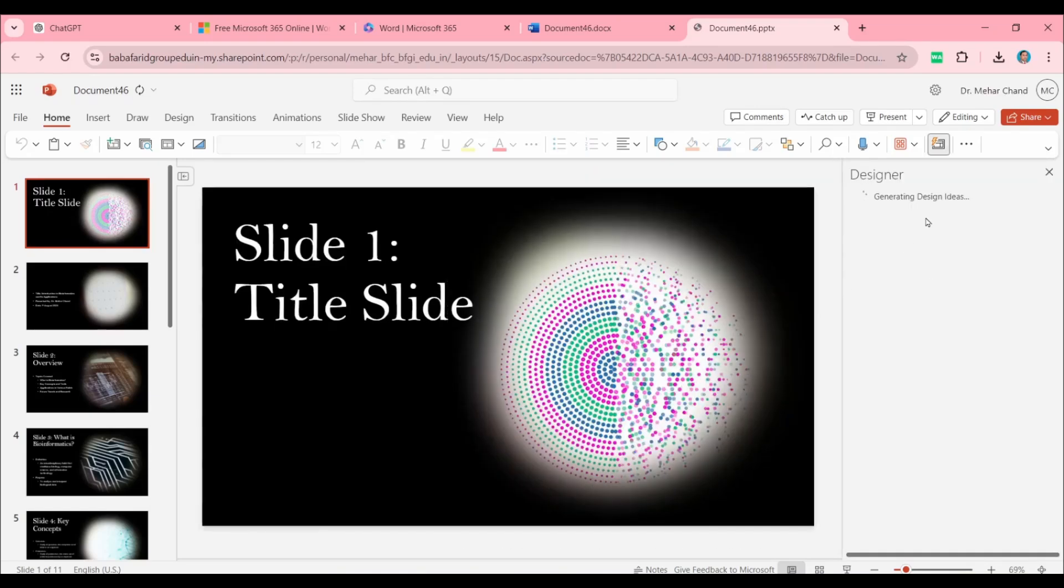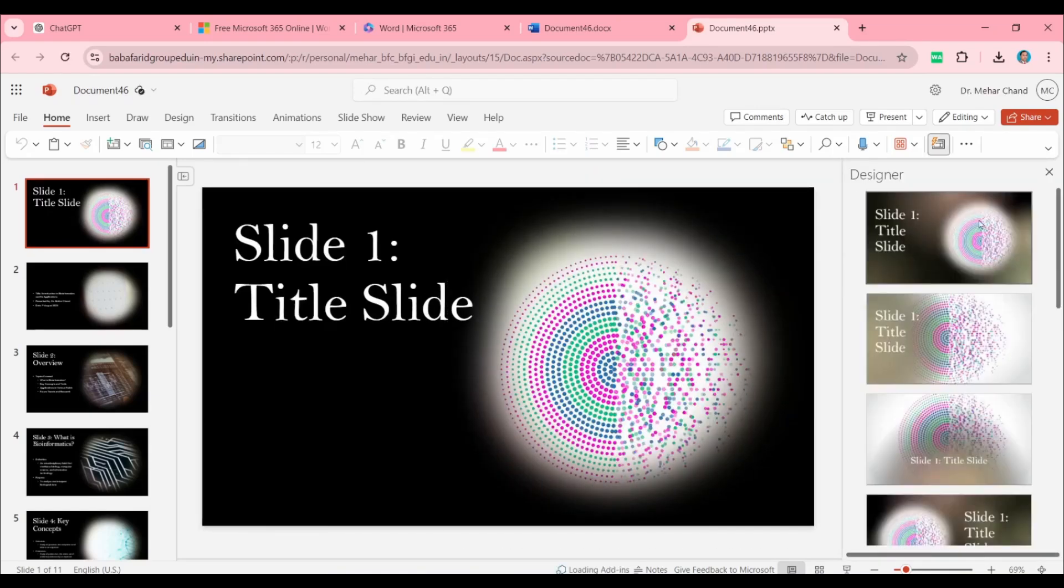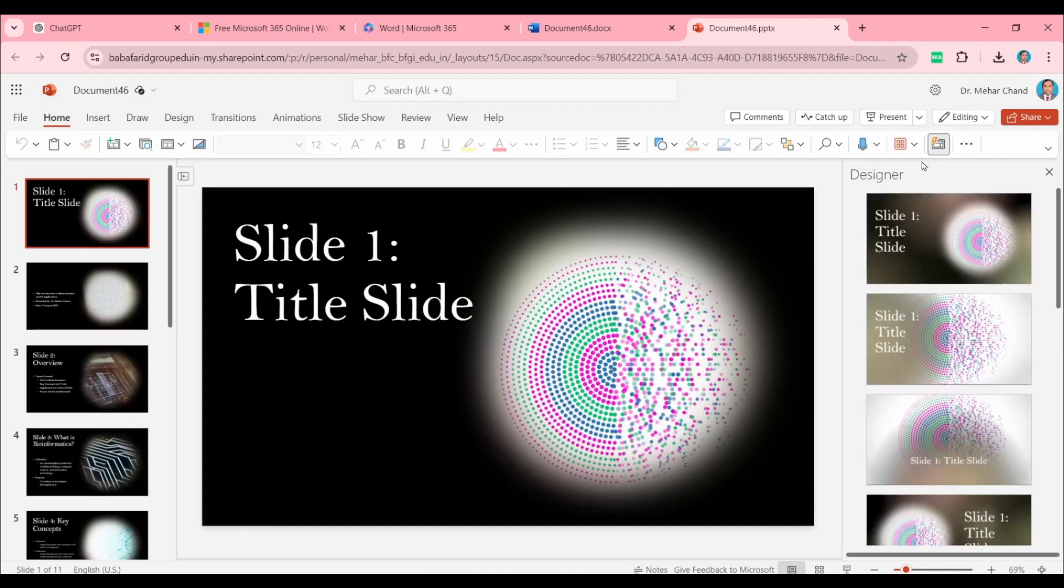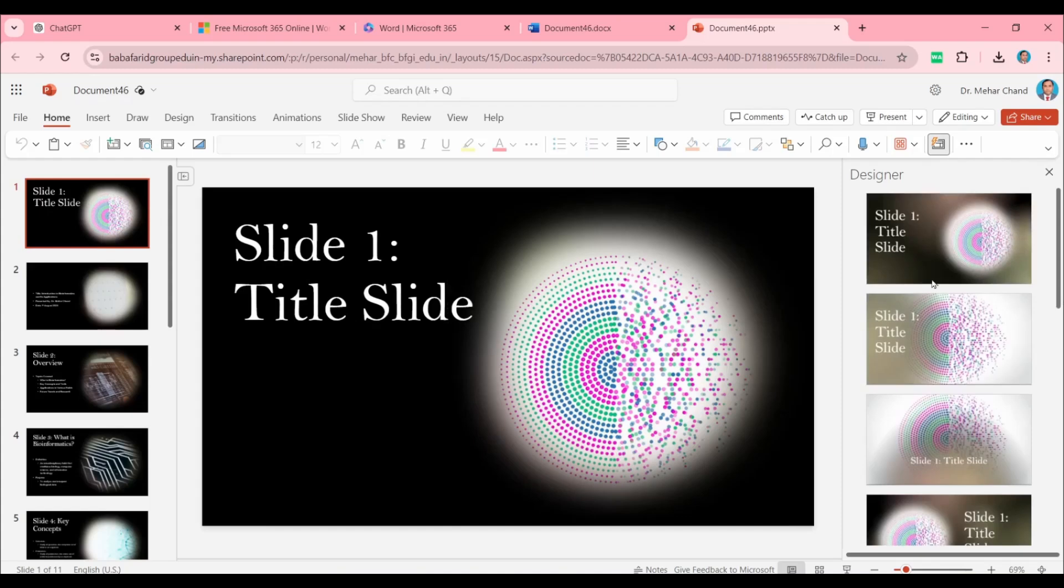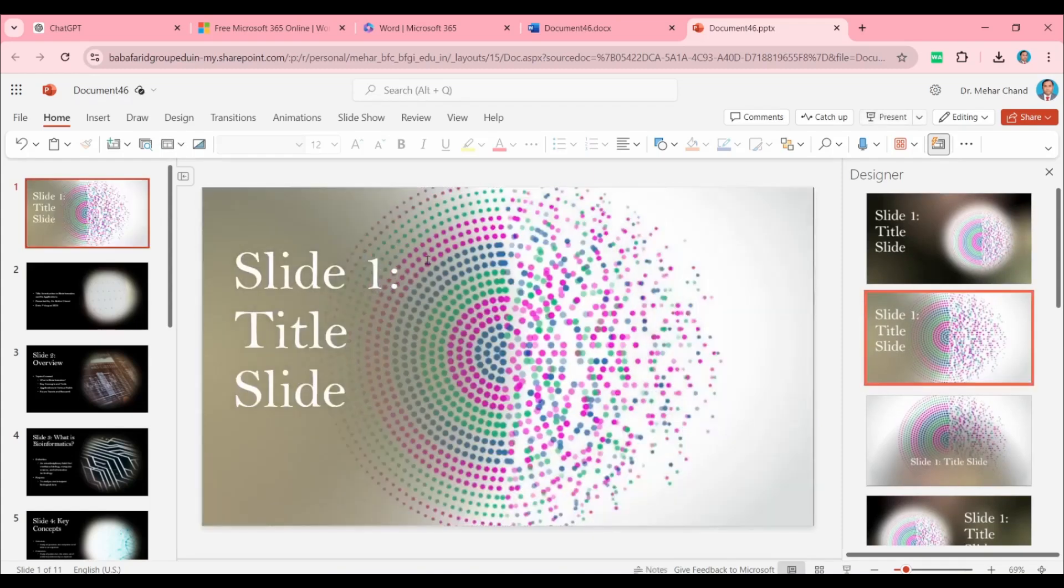On the right-hand side, Designer is going to open. From the Designer, if you need to change the theme of the slide, you need to click on the right-hand side and the theme will be automatically changed for the current slide.